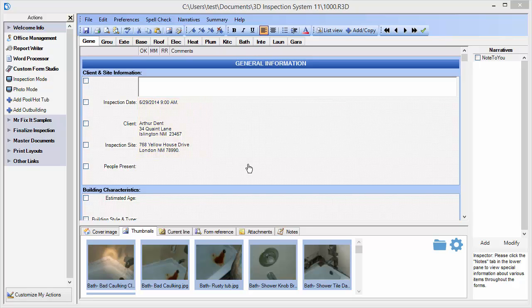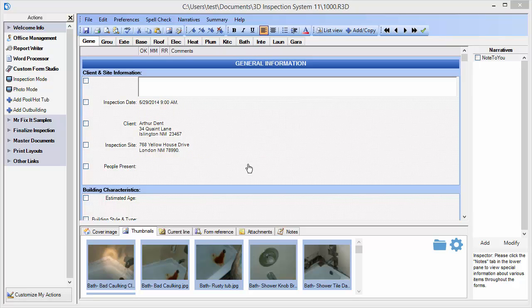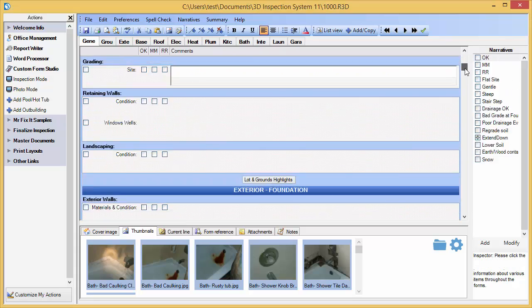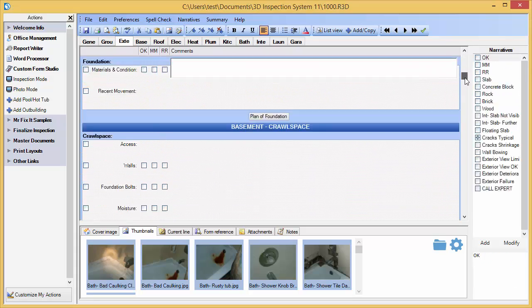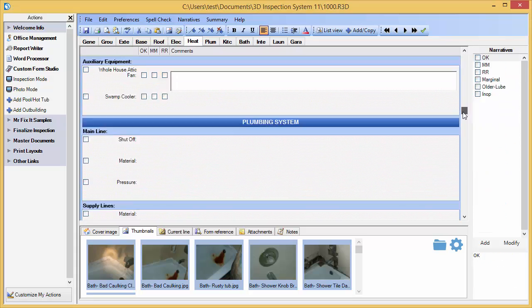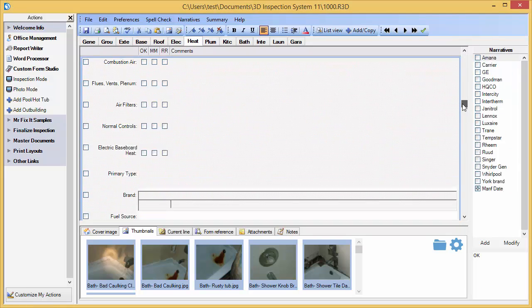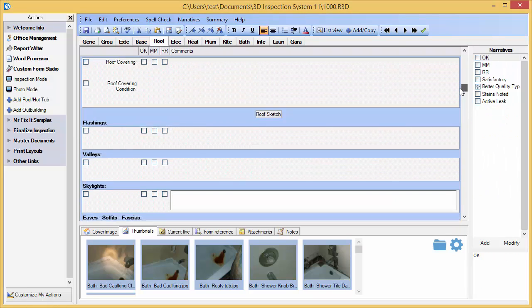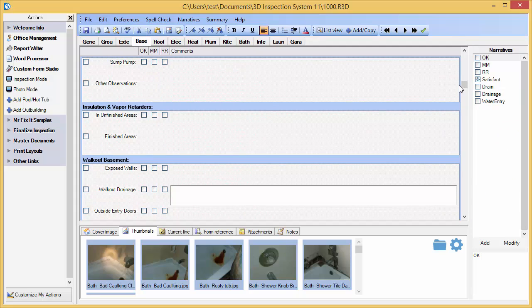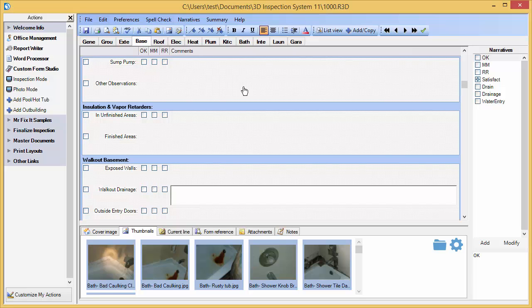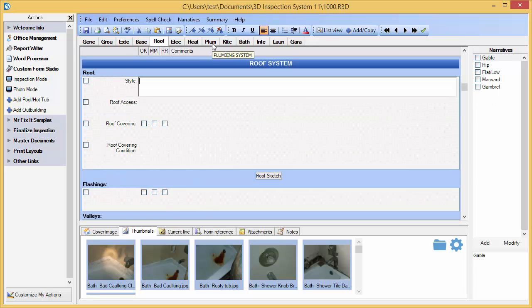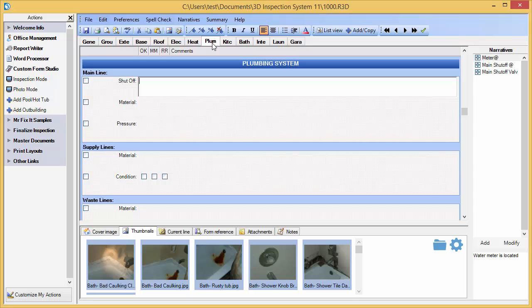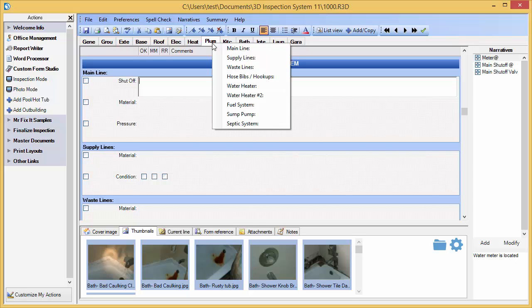Now that we're in the report writer, let's take a look at some of its features. You'll notice this is a single screen design, so I can view my entire report input screen by scrolling up and down. I can jump to any main section of the report or form by using the form buttons here.